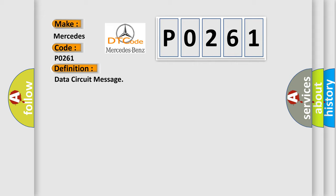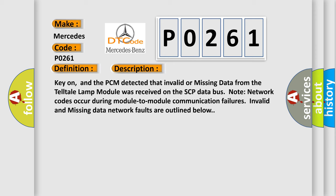And now this is a short description of this DTC code. Key on, and the PCM detected that invalid or missing data from the telltale lamp module was received on the SCP data bus. Note network codes occur during module-to-module communication failures. Invalid and missing data network faults are outlined below.